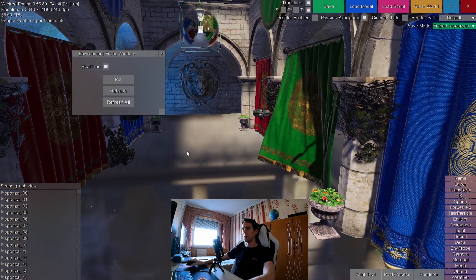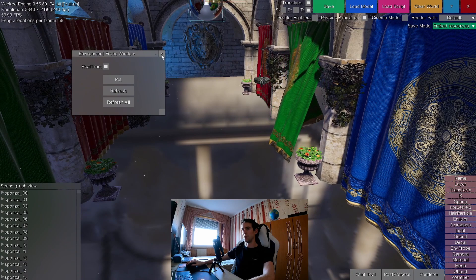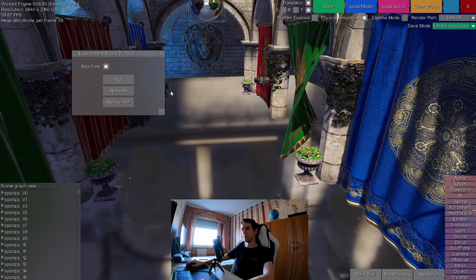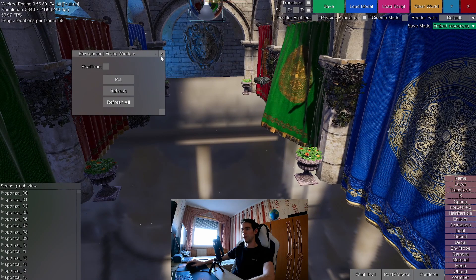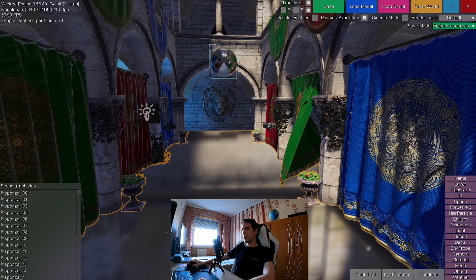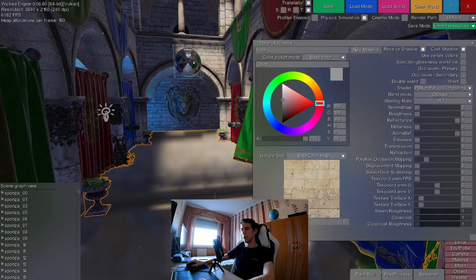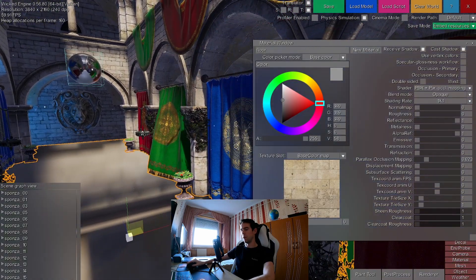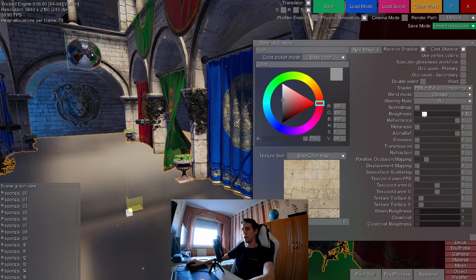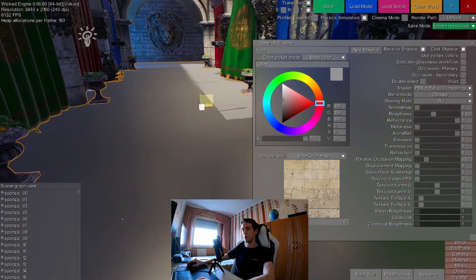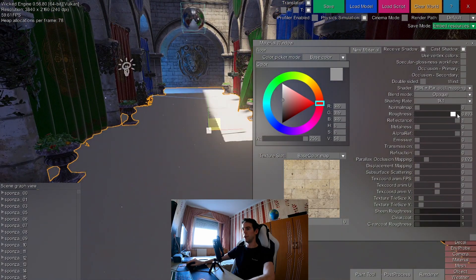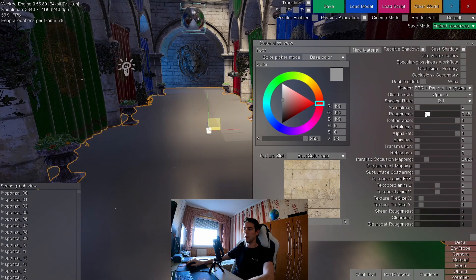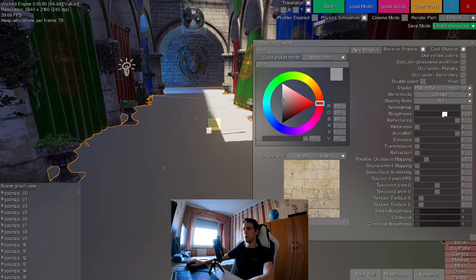So also, for these kind of reflections, you can also... Let's disable real time for now. You can also select the material of the floor. Now, if you modify the roughness, you will see that the reflections get blurrier, as you would expect from the rough reflections.